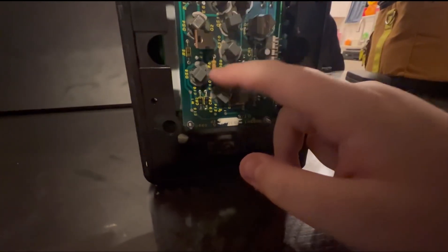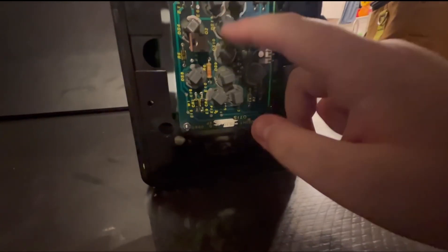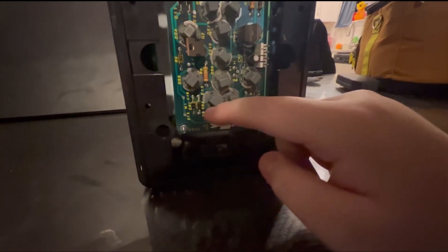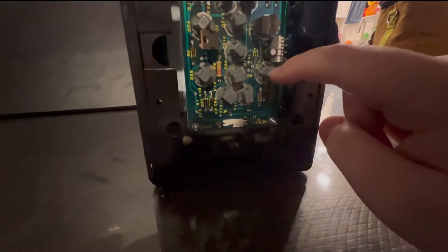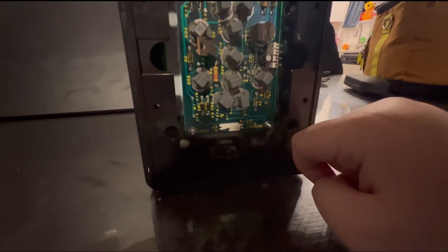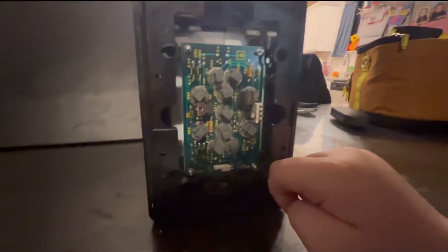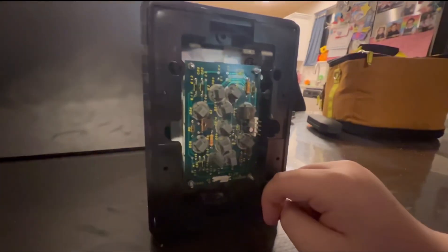When someone presses the down button, these three bulbs and these bottom ones light up to indicate that you are going down.